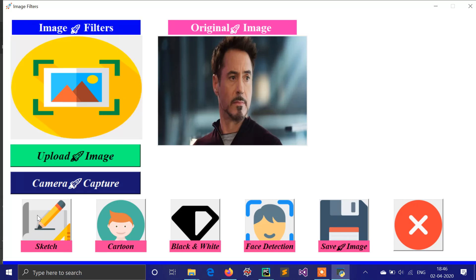There are four types of filters available: the first one is a sketch filter, the second one is a cartoon filter, the third one is a black and white filter, and the fourth one is face detection. You have to click on any one of the filters.